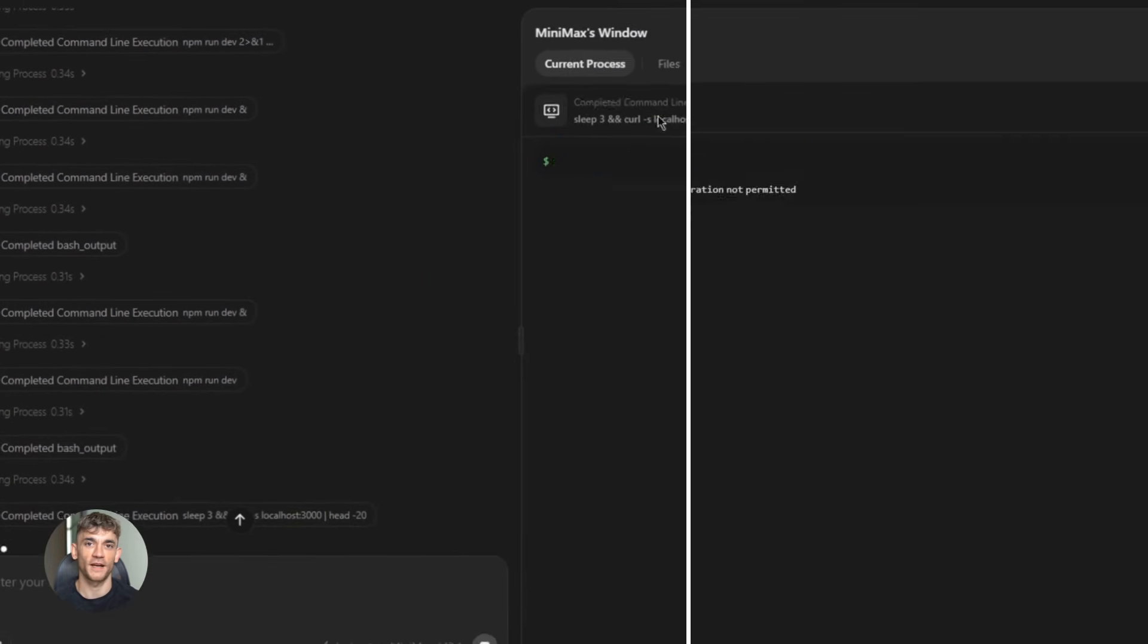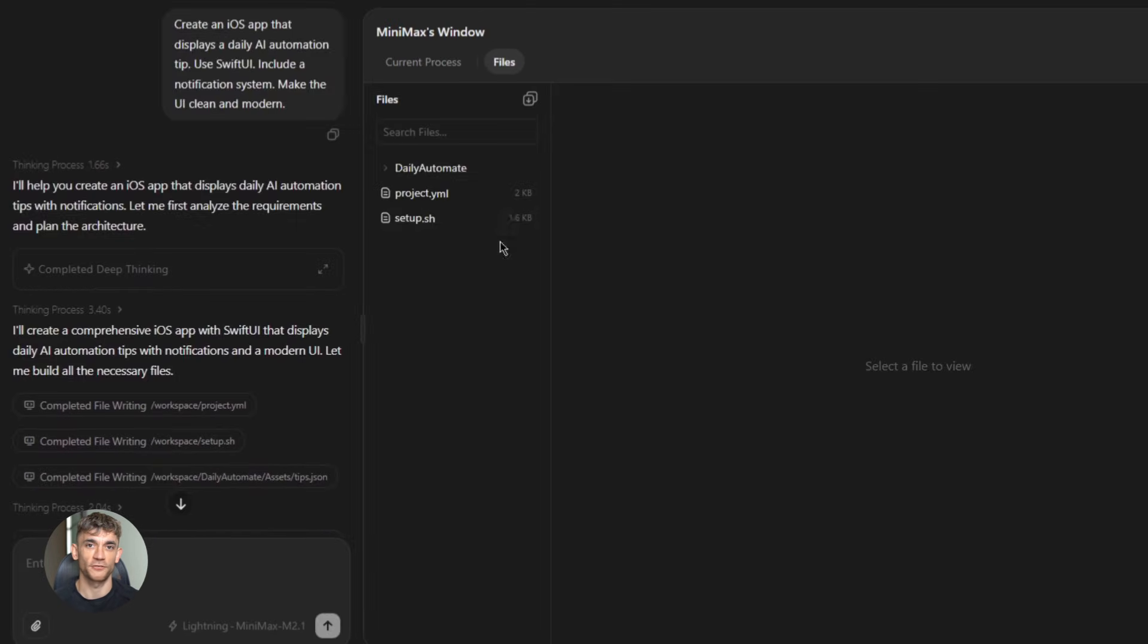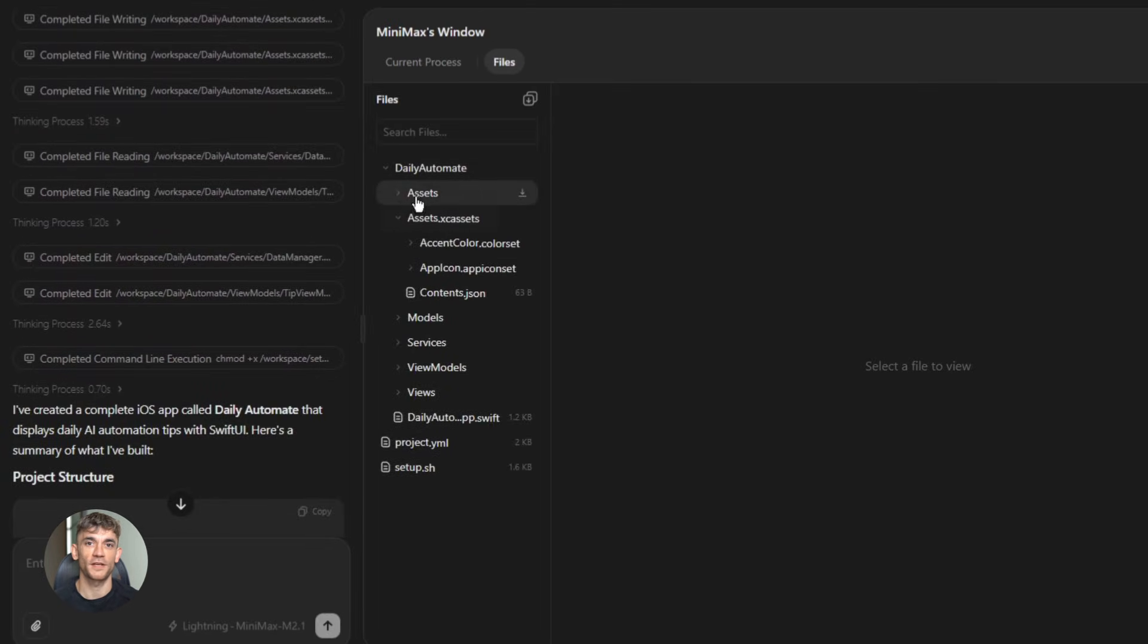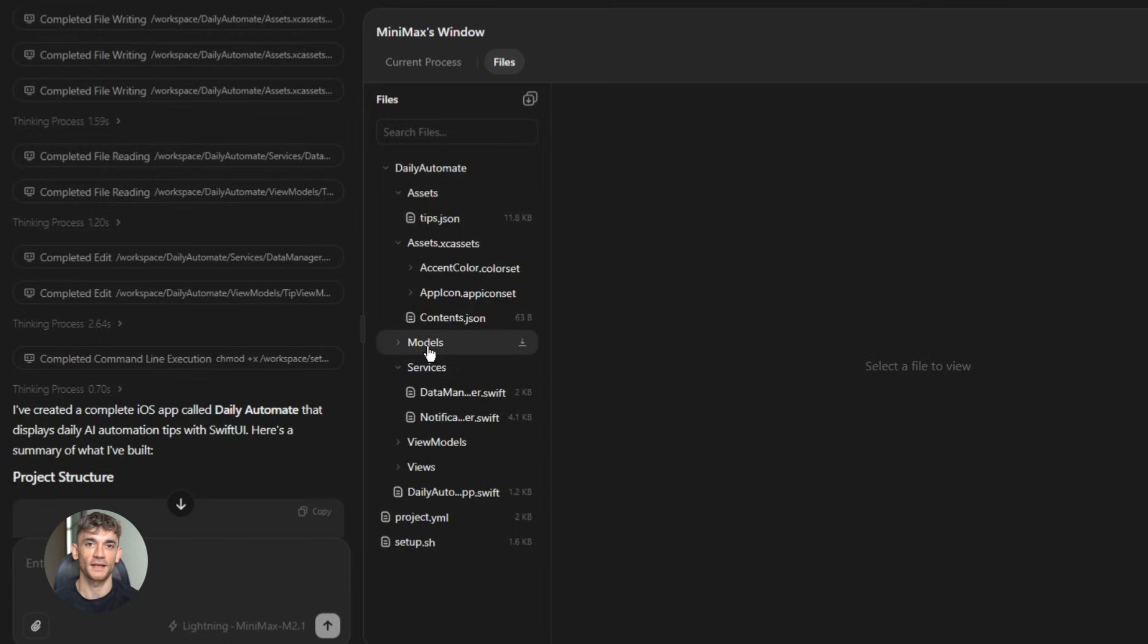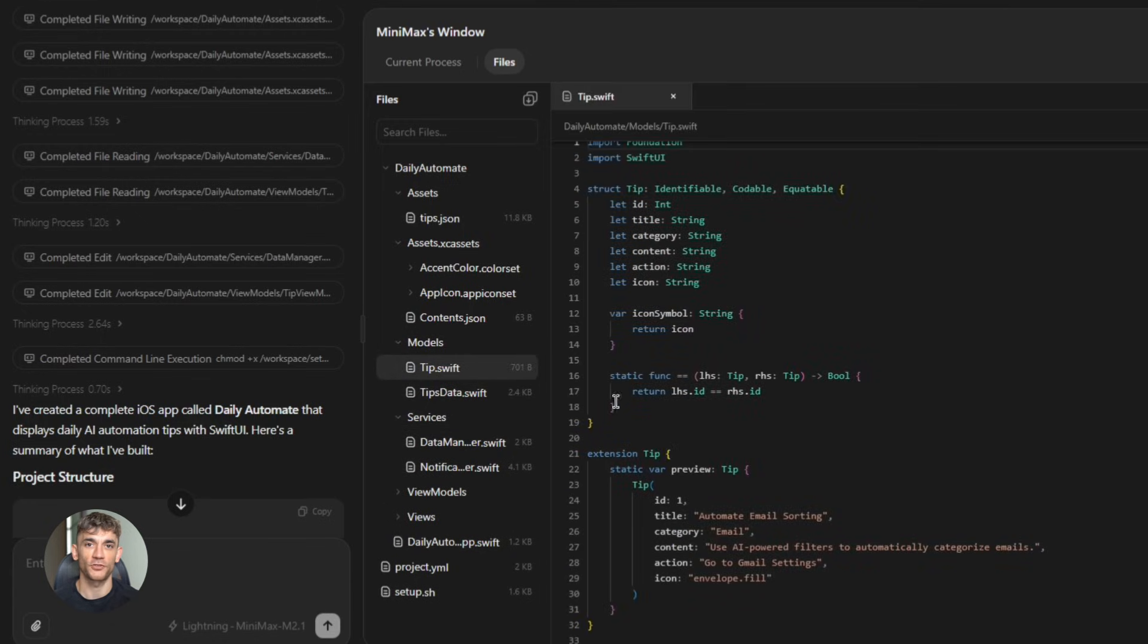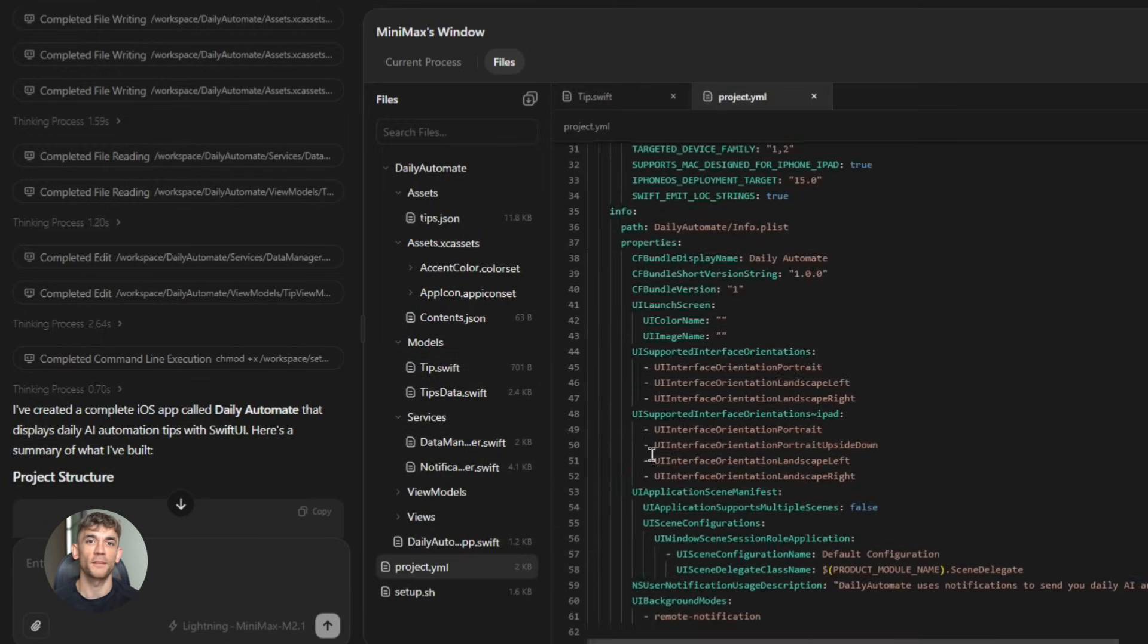This isn't just another AI model. This thing is built different. It's got 230 billion parameters, but here's the crazy part. It only uses 10 billion at a time. That's what makes it so fast. Most models use everything all at once. This one is smart about it.